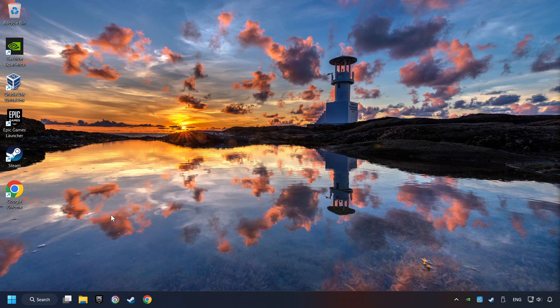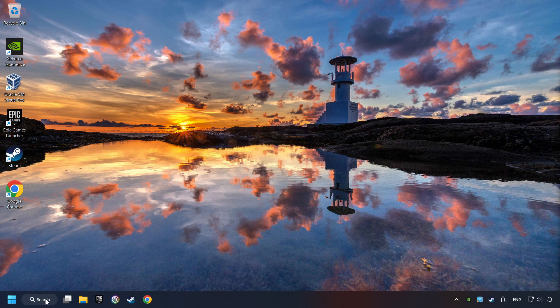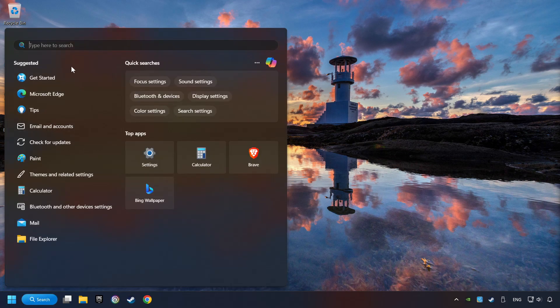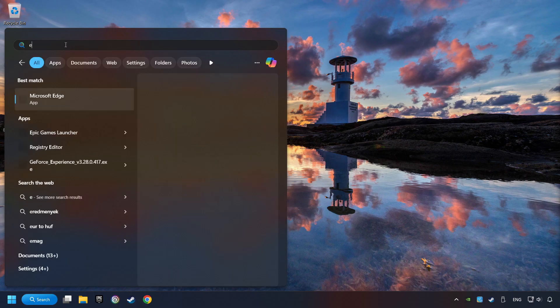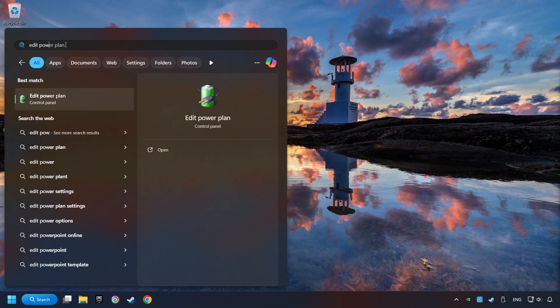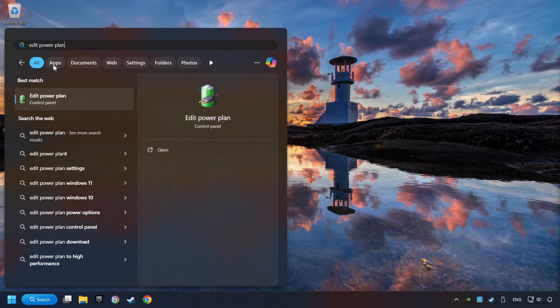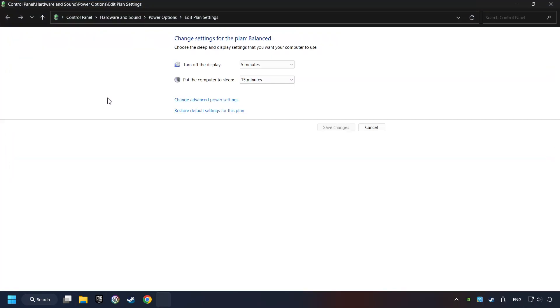As a first step, click on the search box and type in Edit Power Plan. Click on Edit Power Plan. Then here, click on Power Options.